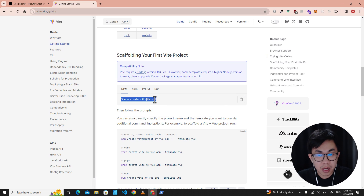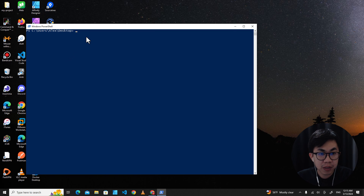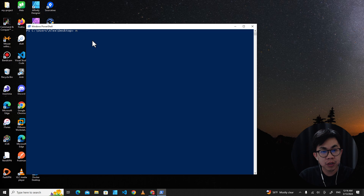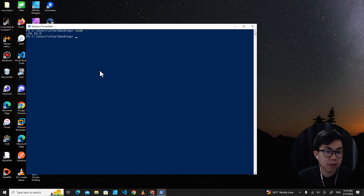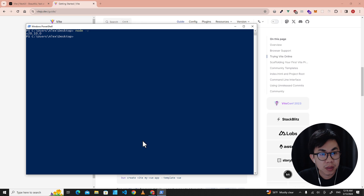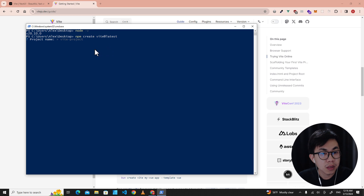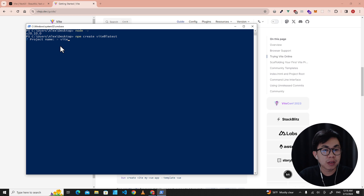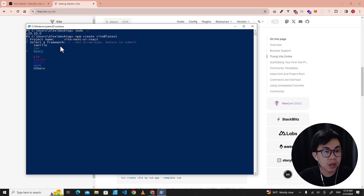If I want to create a project on the desktop, I just press Shift on the keyboard, right-click, and open the PowerShell window here. Then I copy this command and paste it. Make sure that you have Node.js installed on your computer — type 'node -v' to check the version. Copy this command, right-click, and hit Enter. If it asks for the project name, name it whatever you want. Here I'll name it 'vite-nextui-react'. Hit Enter, then choose React.